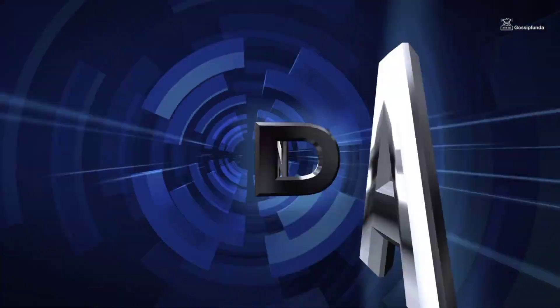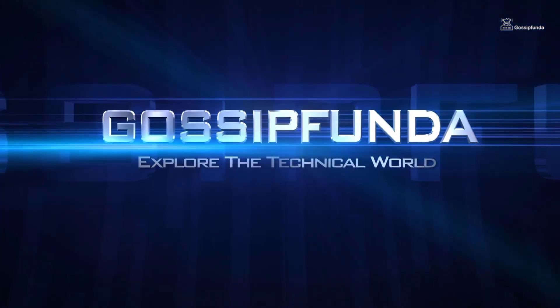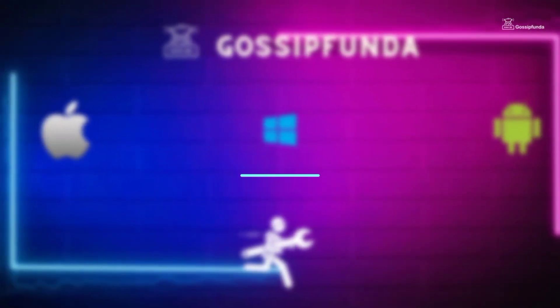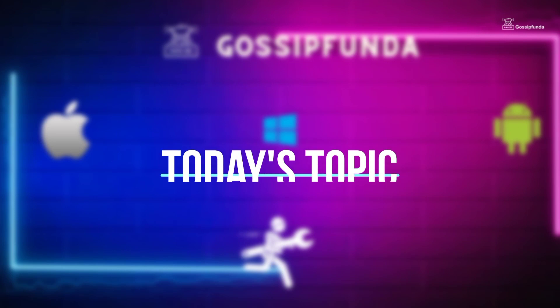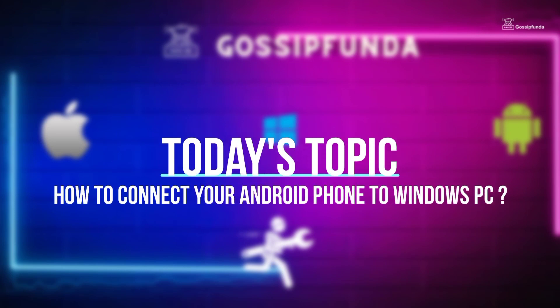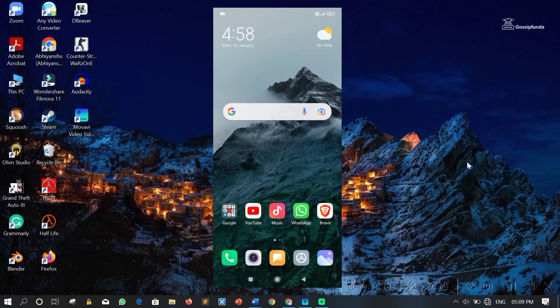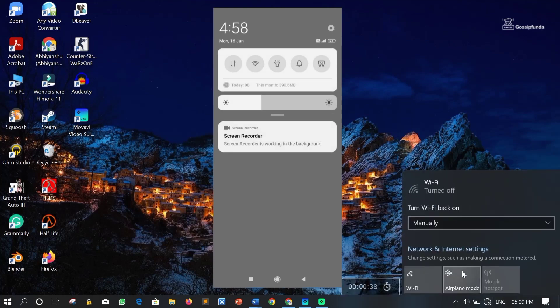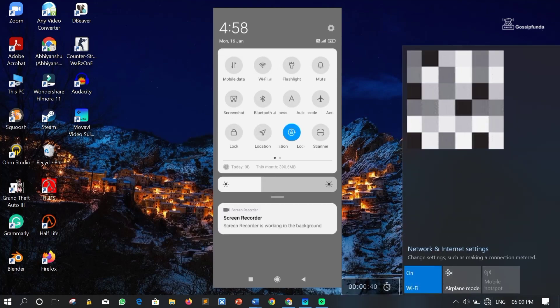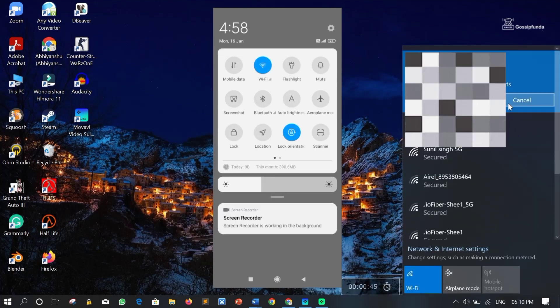Hello guys, welcome to Gossy Funda. My name is Abhiyanshu Rao and today's topic is how to connect your Android phone to Windows PC. First you need to connect both devices on the same Wi-Fi network.